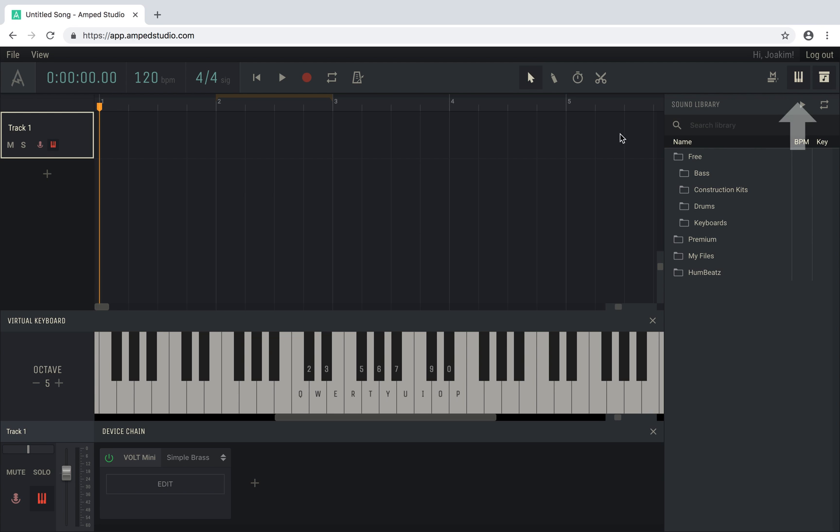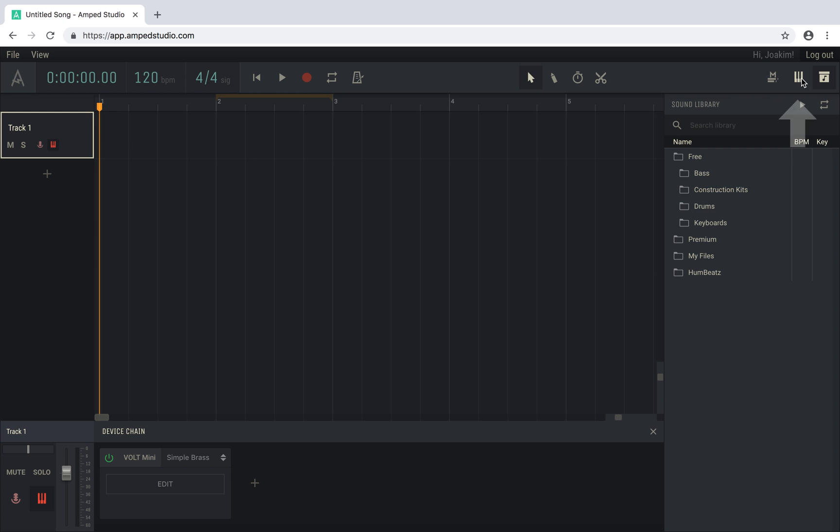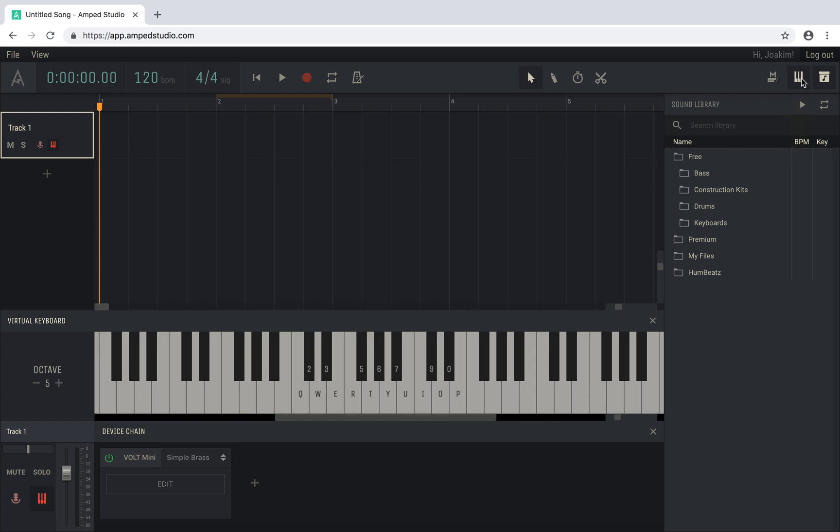Click the virtual keyboard toggle in the controls bar to open or close the keyboard. When you open the virtual keyboard, it will assign a portion of your computer keyboard to play an instrument. The keys used for playback are printed on the keys of the virtual keyboard.